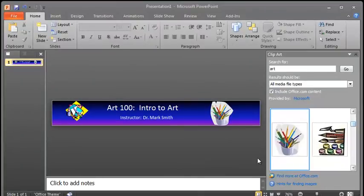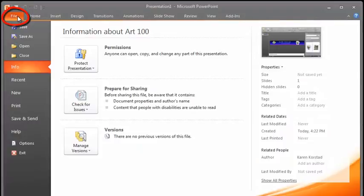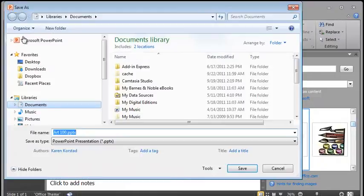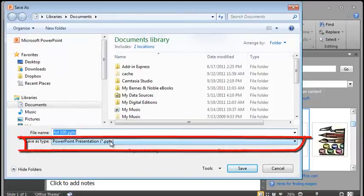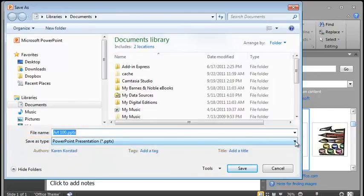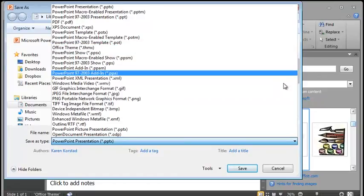So what we're going to do now is save it so that we can put it in Blackboard. To do that, we're going to click on File. We're going to click on Save As. By default, PowerPoint wants to save it as a PPTX, which is a PowerPoint presentation. And that's not what we want. We want a picture file. We want to save it as a JPEG.